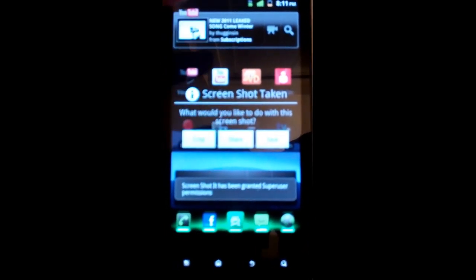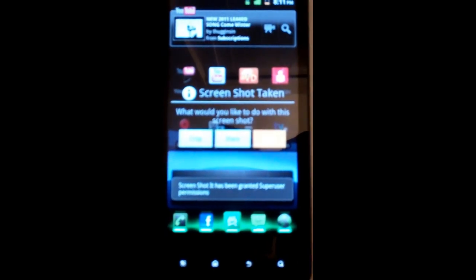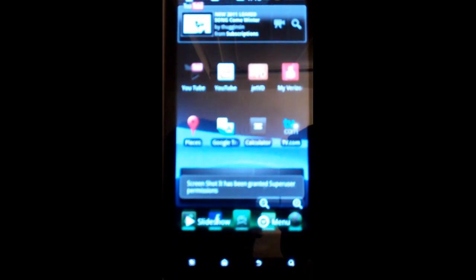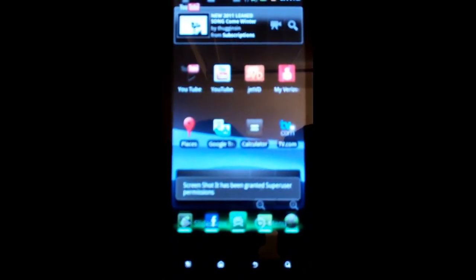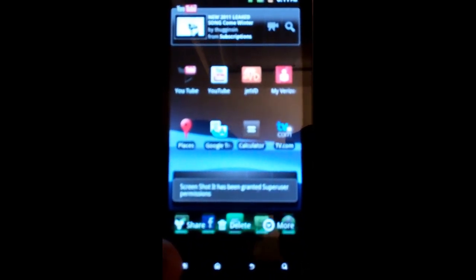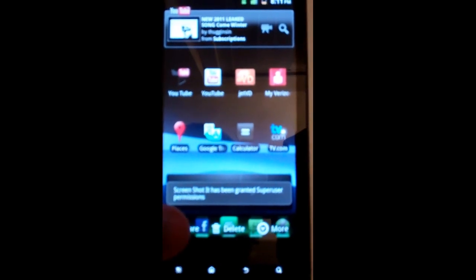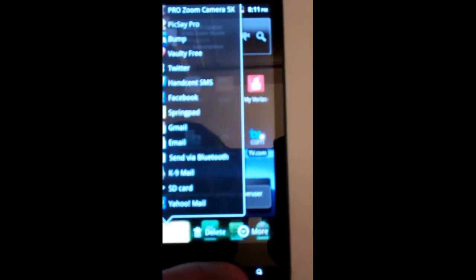You can crop it, you can share it, save it. I'll save it and it goes right into my SD card and it's now in my gallery. Press the menu and you can share it, send it as a text, send it as an email, whatever.